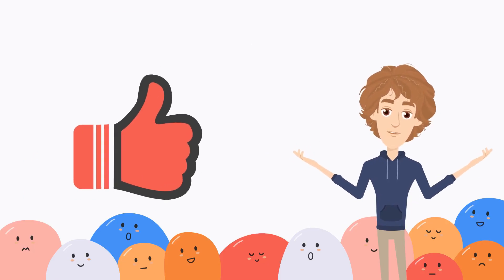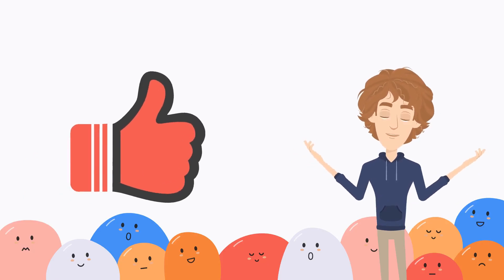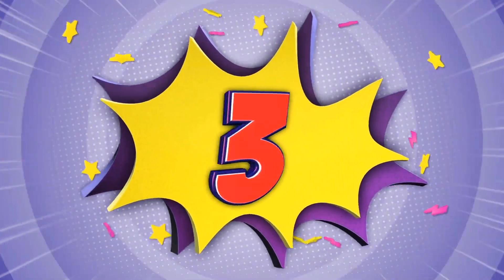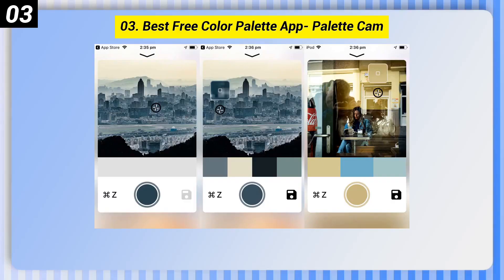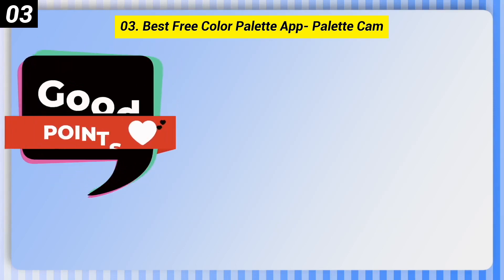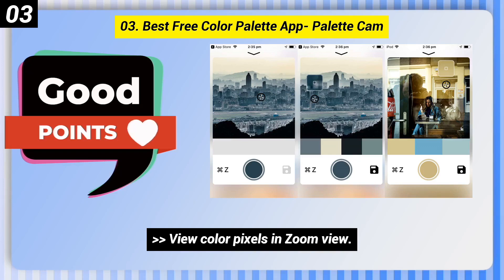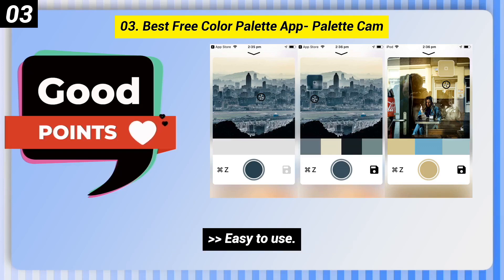If you are enjoying this, then please like this video. Number 3: Best Free Color Palette App — Palette Cam. Here are some good points: Free with no in-app purchases, view color pixels in zoom view, and easy to use.